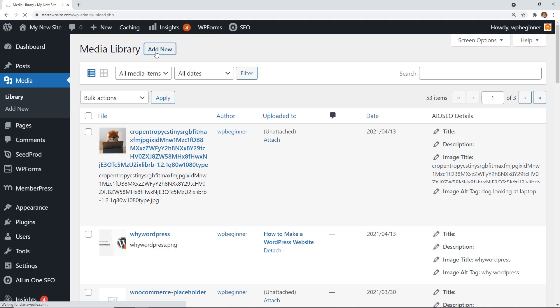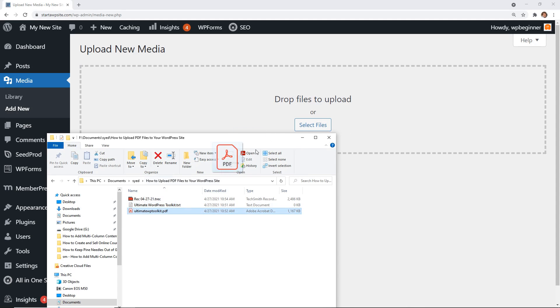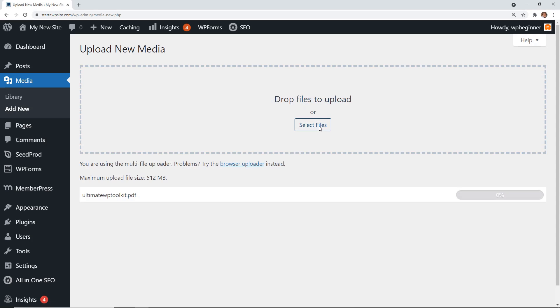Now you can either drop the files if you know where they are, or you can select files here. I have this Ultimate WordPress Toolkit that I'm going to upload.